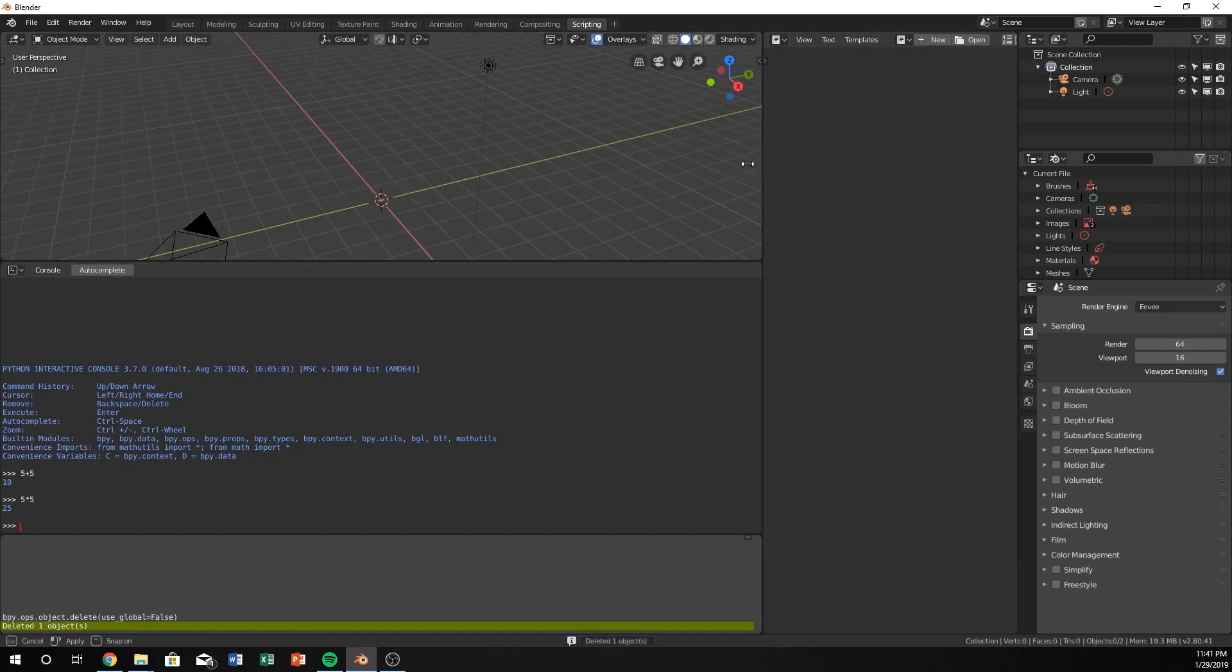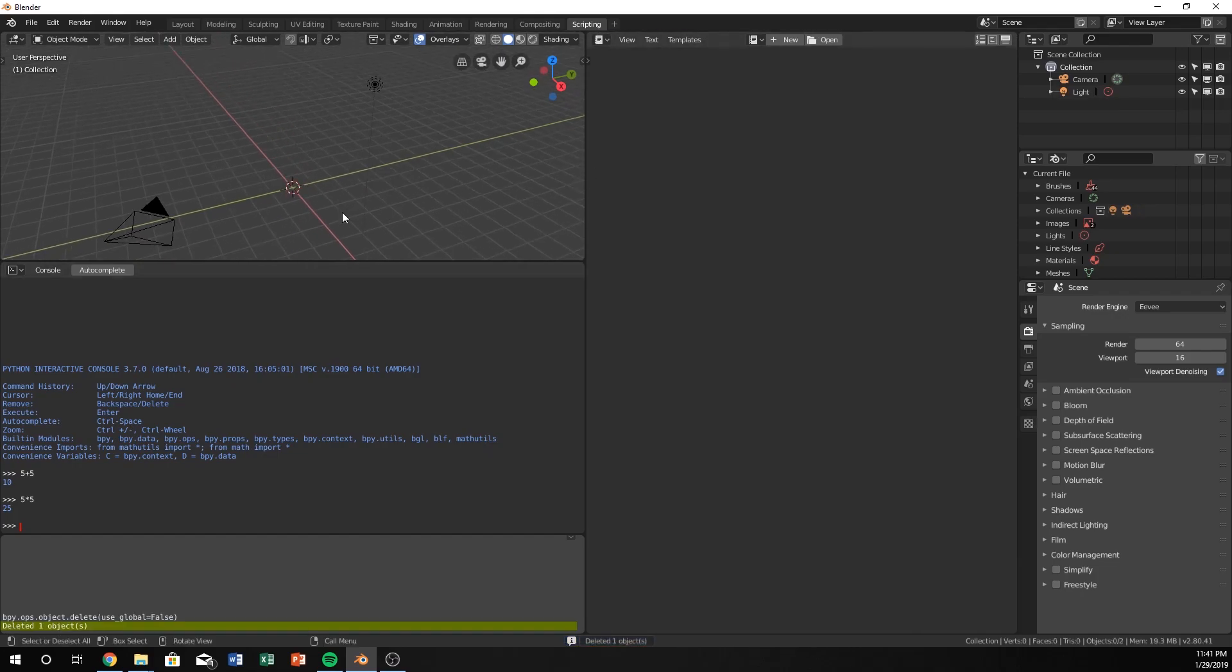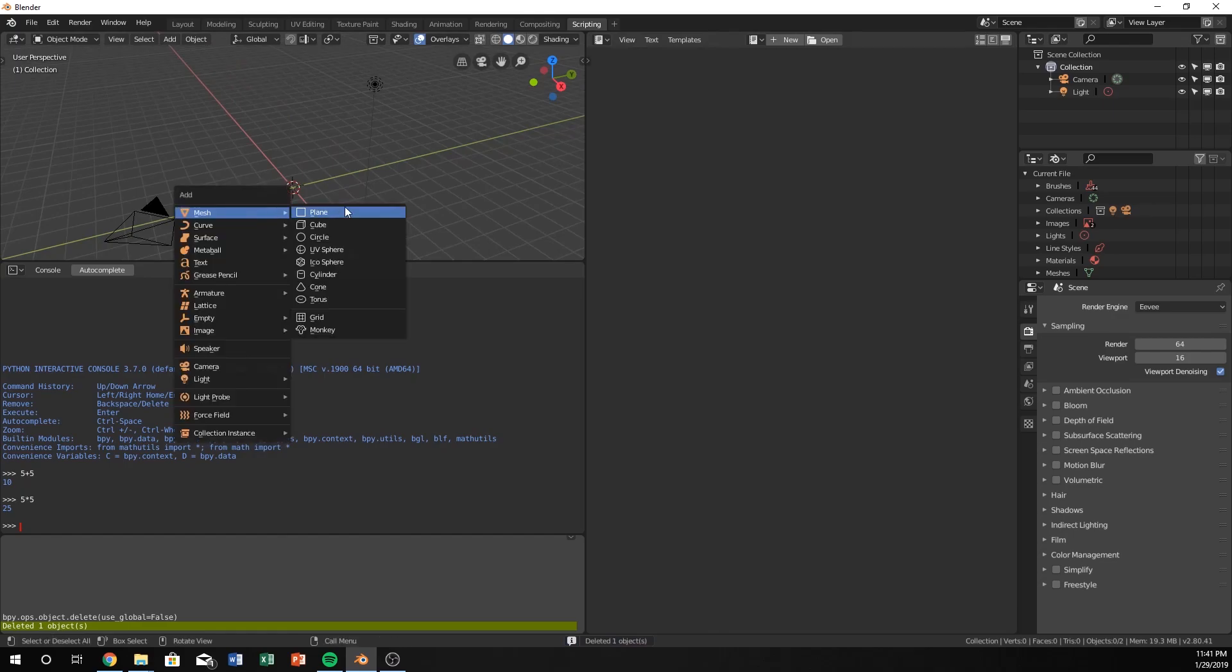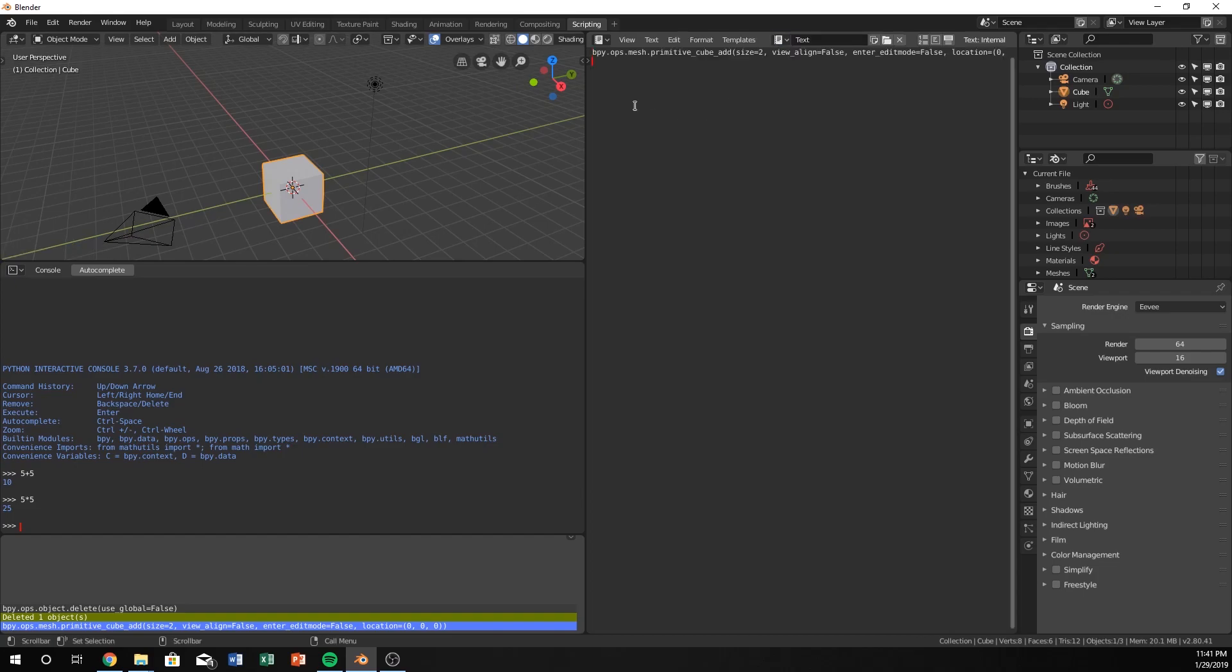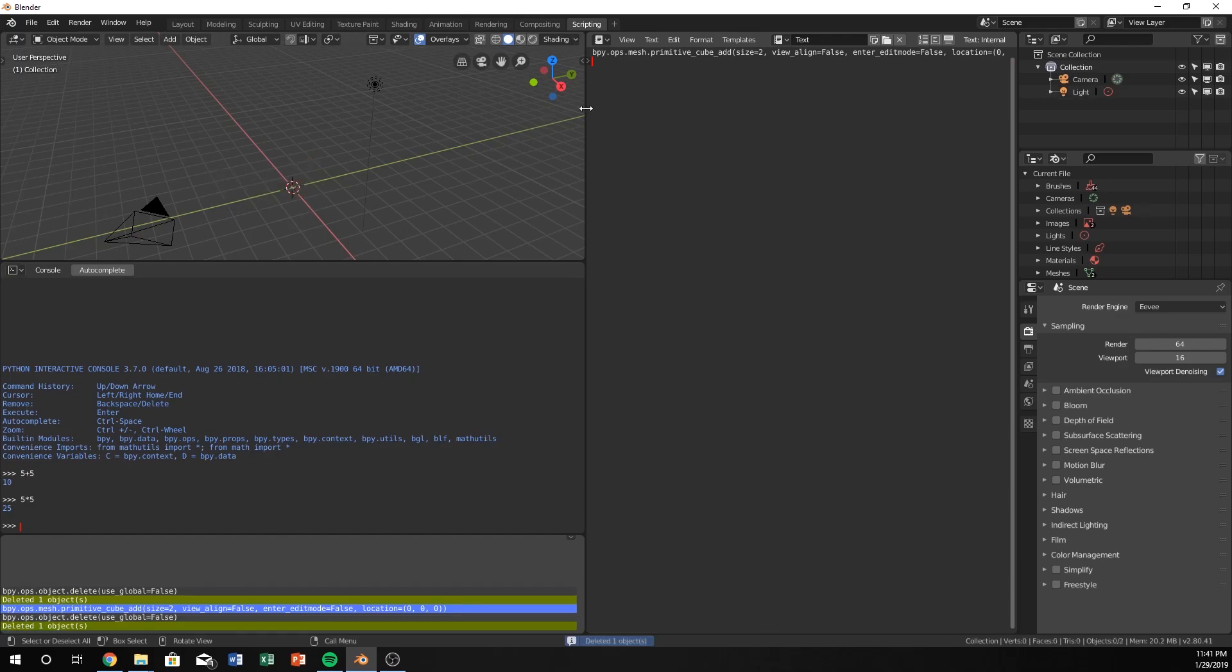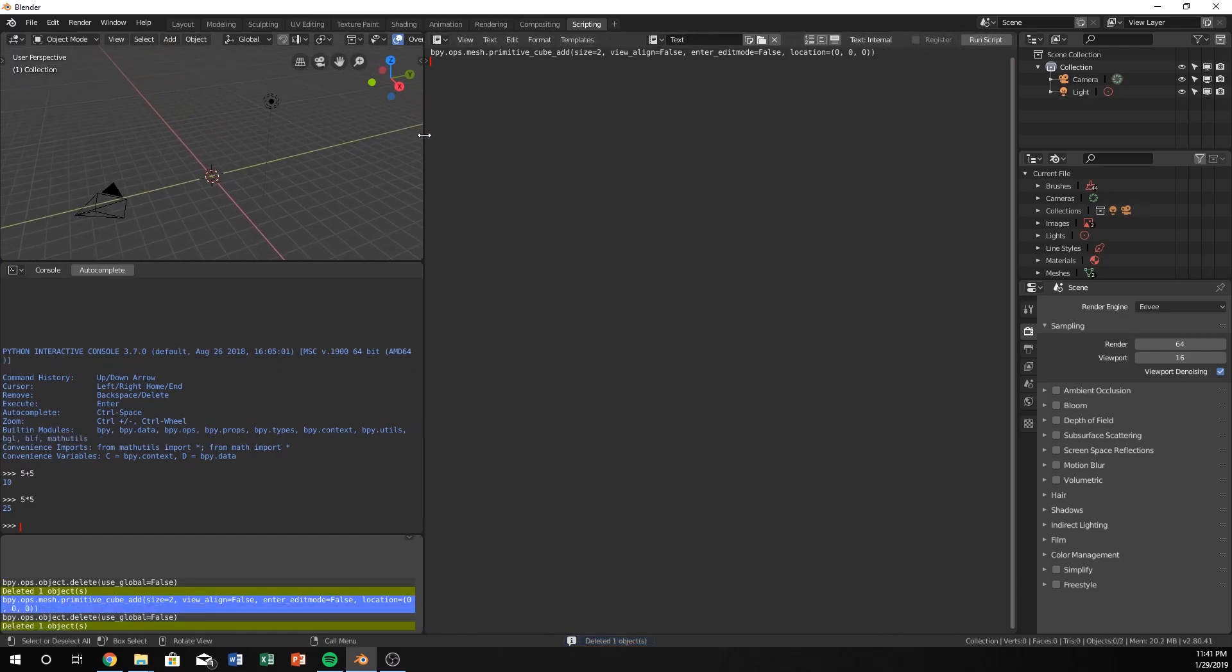Let's make that cube. Let's go shift A, add mesh cube and pull this in. Make a new script and paste it in there. I'm now going to delete this cube so we can see it a little bit easier.